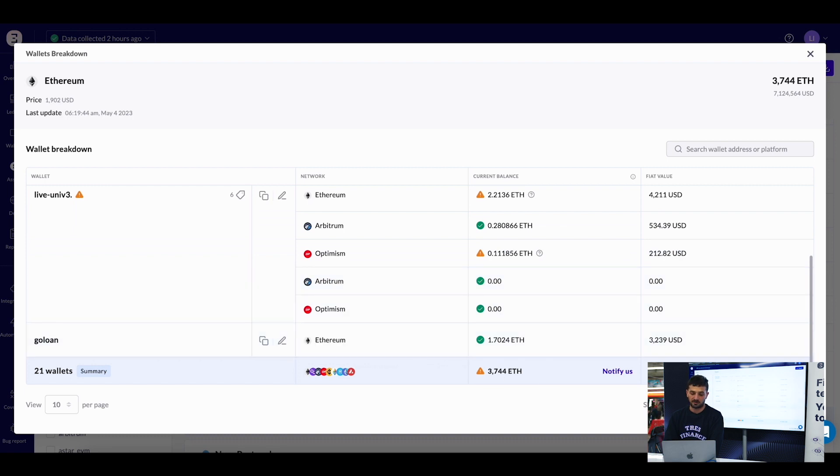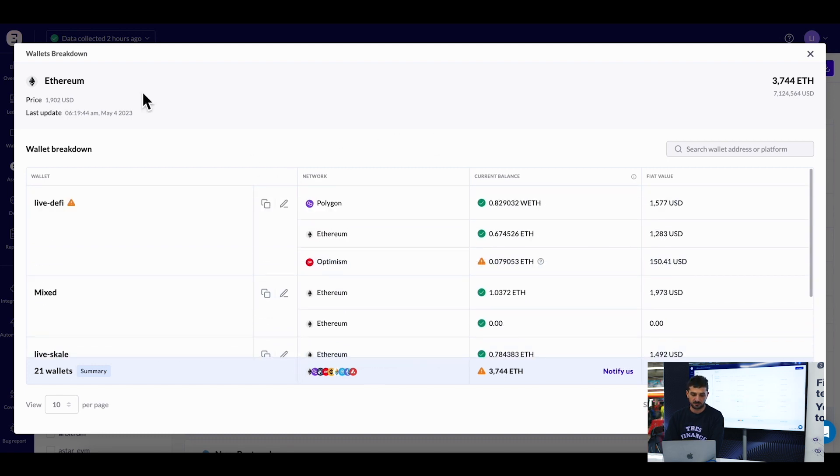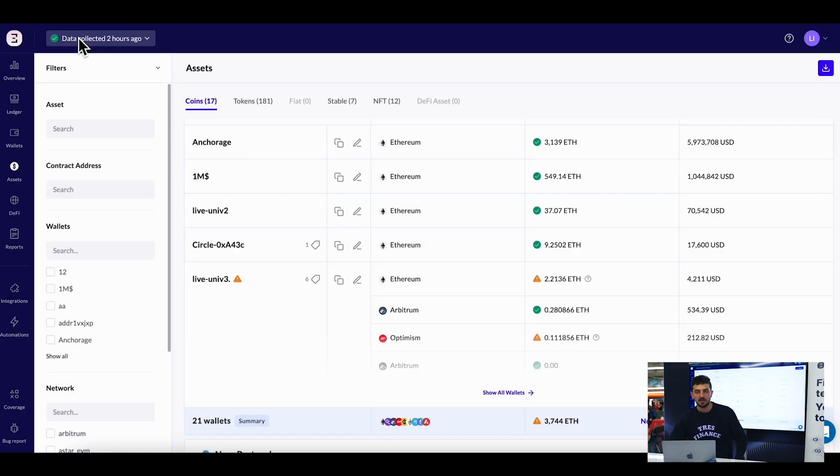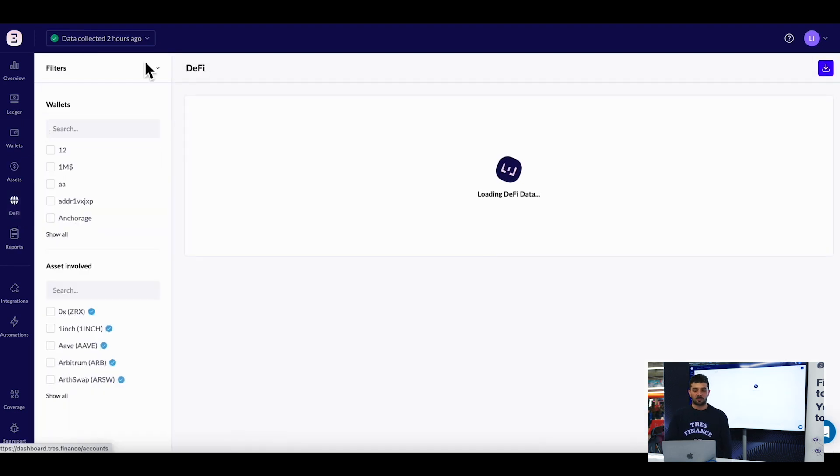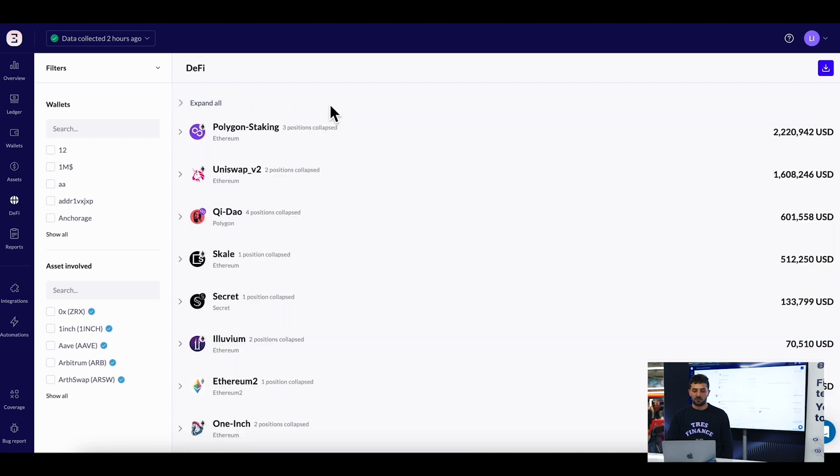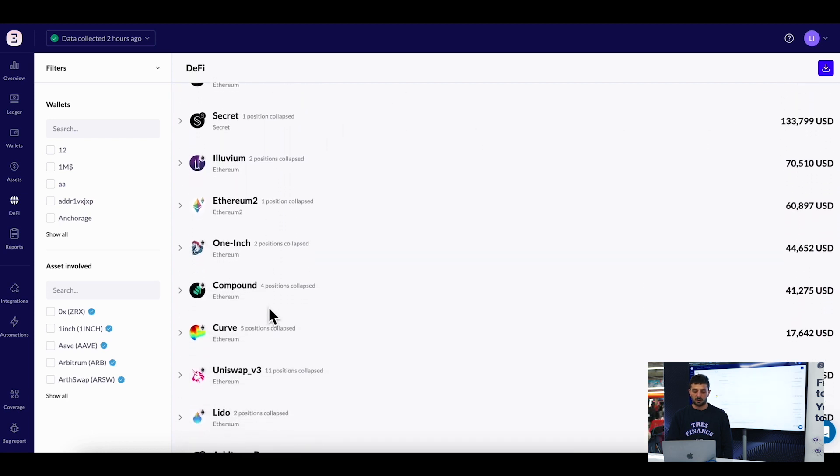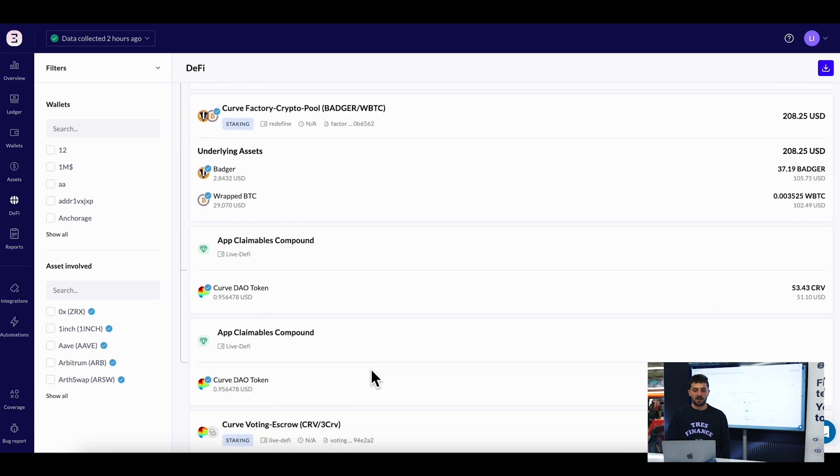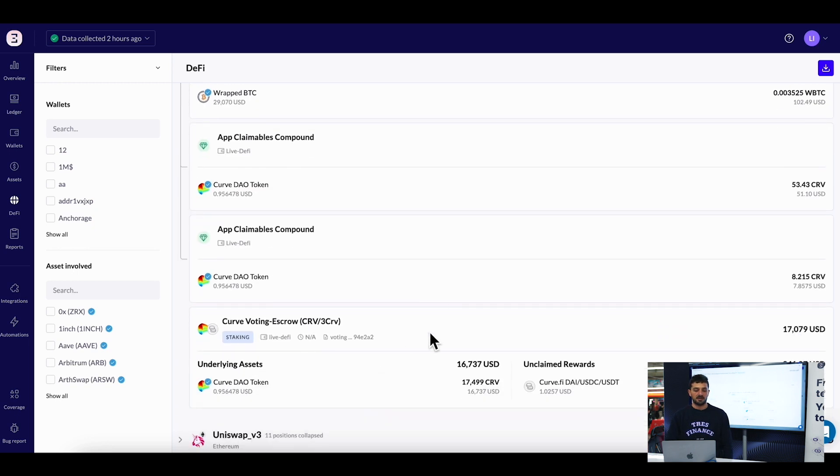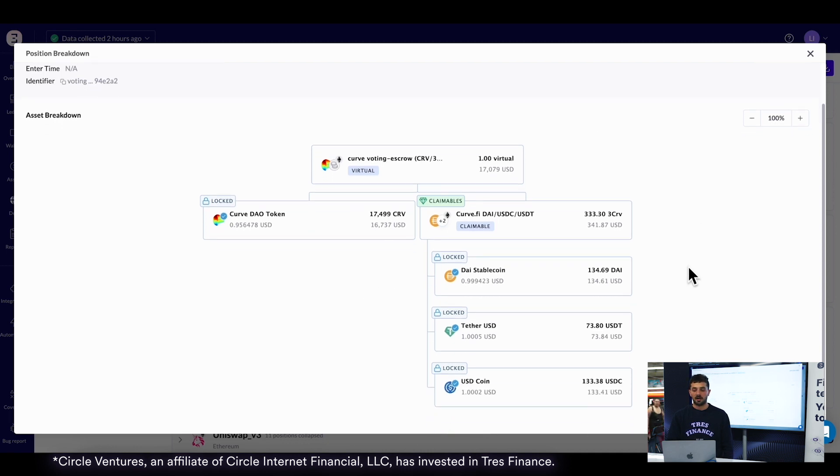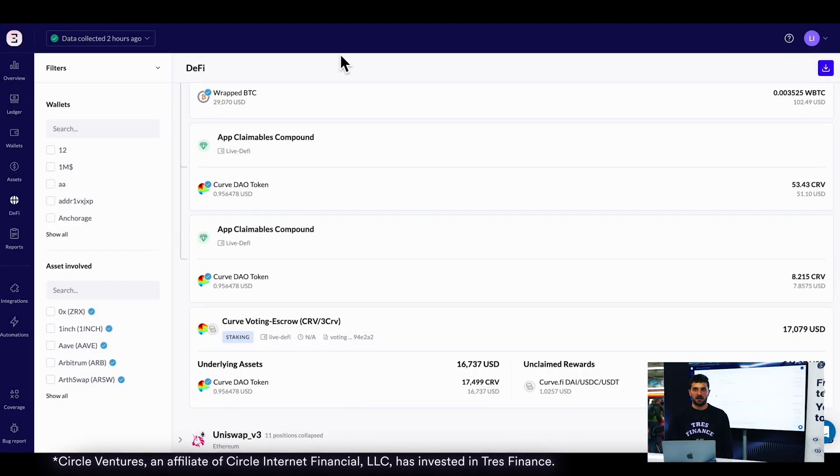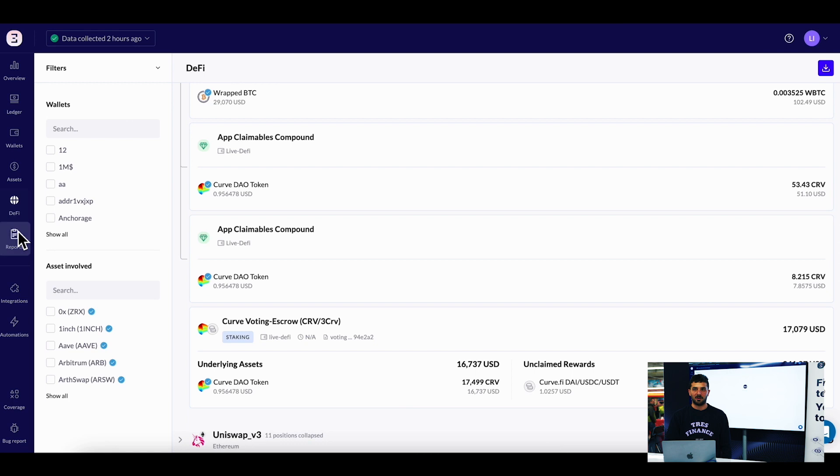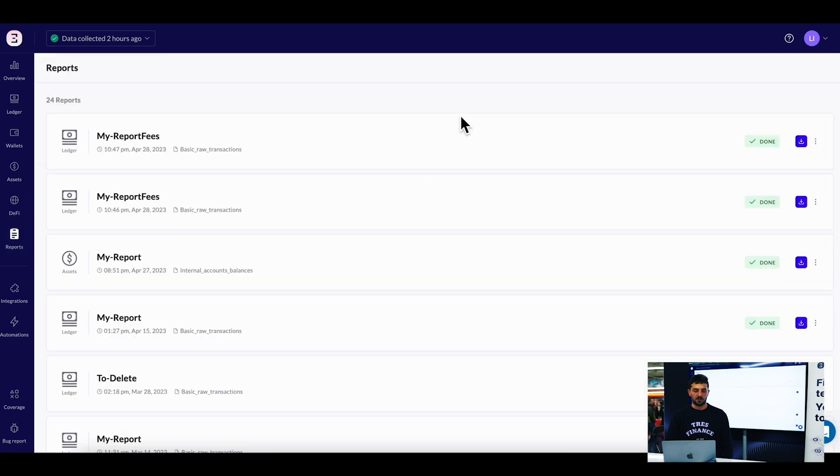The DeFi page shows all my positions and visualizes them. For example, this Curve LP token - I can recognize this is an LP token of the Omen token against the stable pool of Curve.